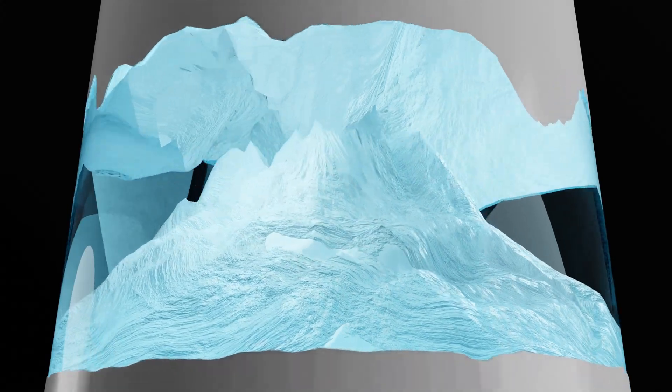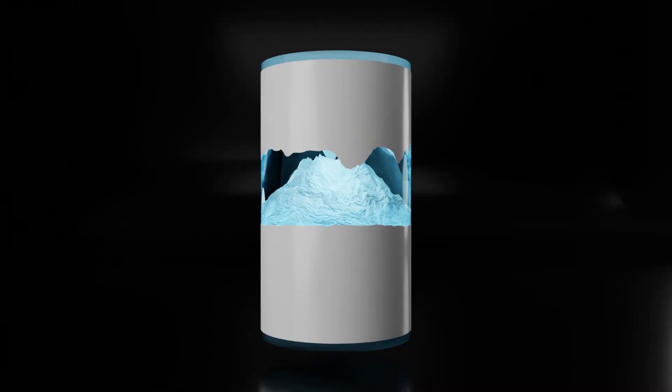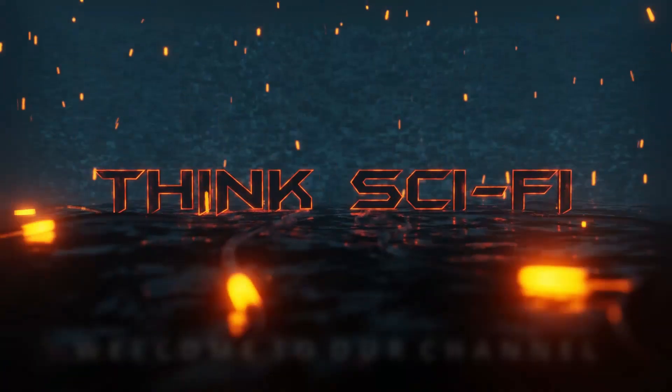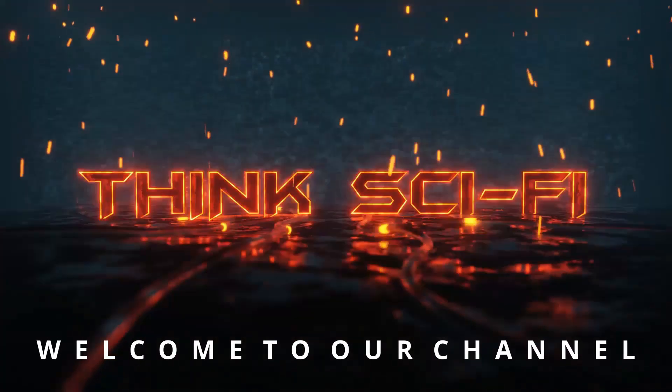This is what we are going to create today on our channel. Thanks sci-fi.